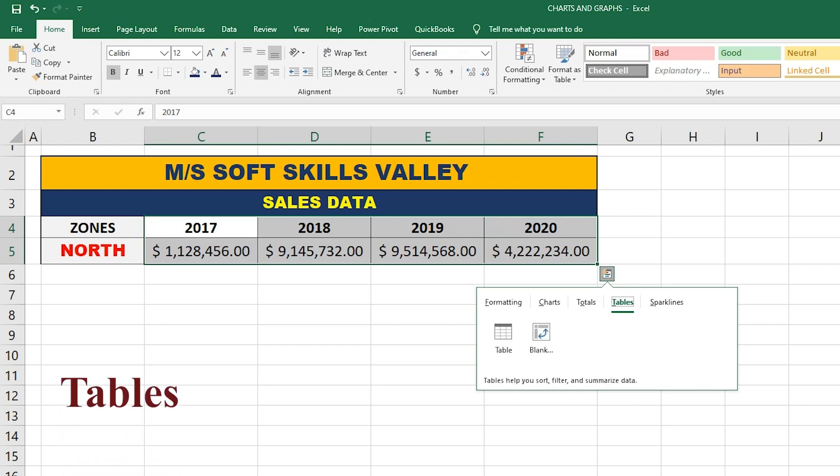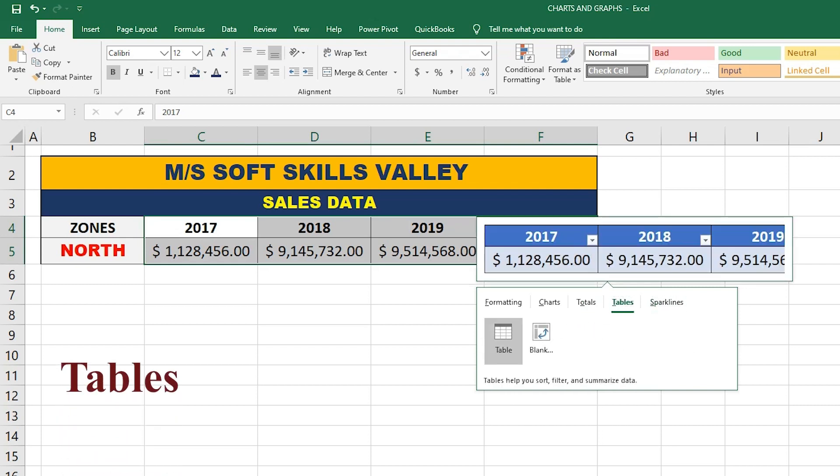The next option is Tables. Table simply converts the whole data into a table form with filter options, making it very convenient to filter the most desirable values. For example, if you want to find the sales of a specific zone, you can easily find it using the filter option.